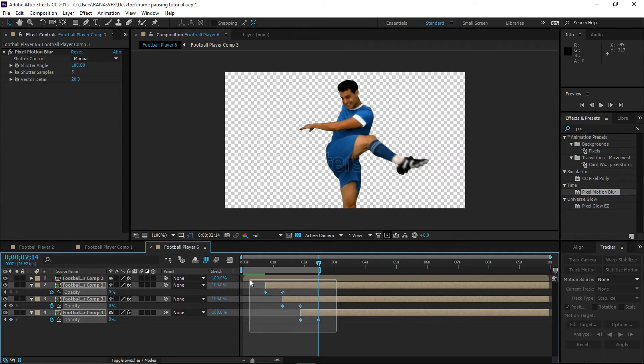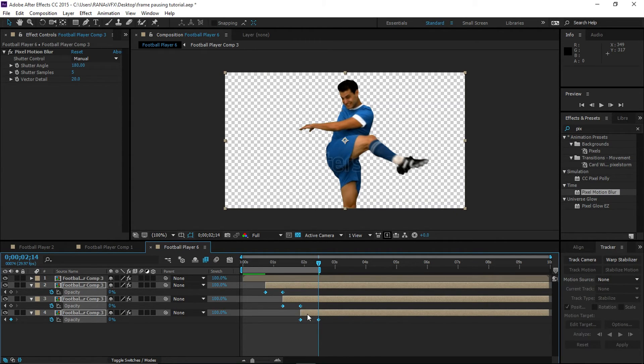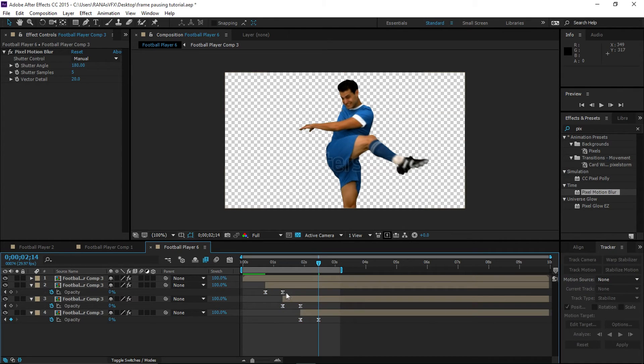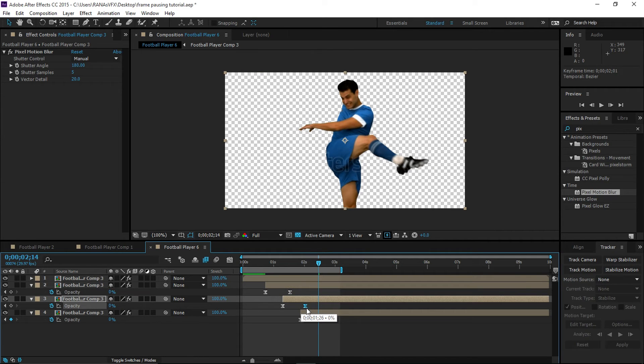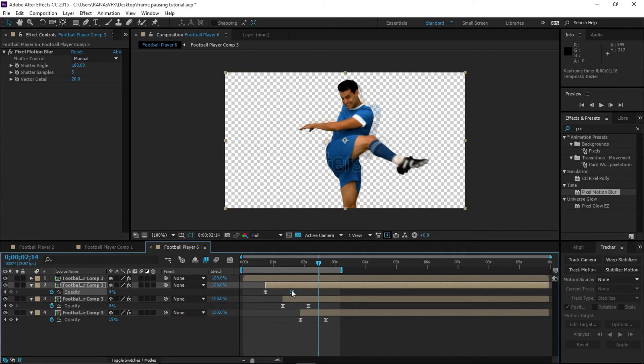All right, now select all these keyframes and press F9 to Easy Ease. Now what we want to do is let's select the last keyframe and move it a little further. All right, let's ram preview this.